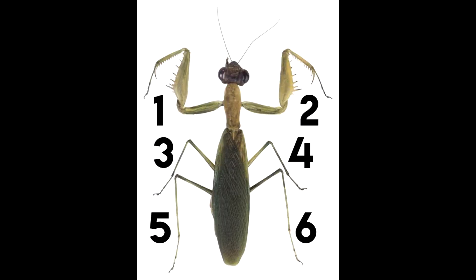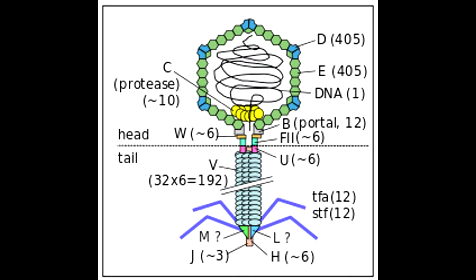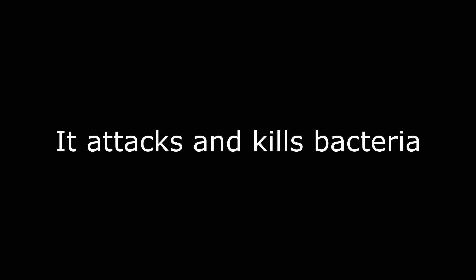Insects have six legs. A hexagon also has six sides. Do you know what is hexagonally shaped? That's right, the head of the Enterobacteria Phage Lambda. The Enterobacteria Phage Lambda is a virus. It attacks and kills bacteria while reproducing. Reproduce. Reproduction.